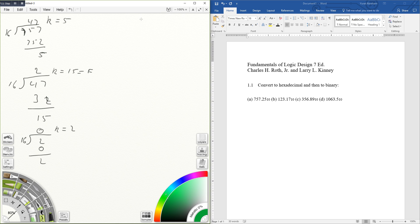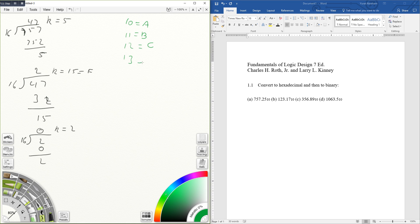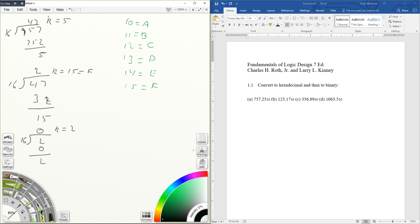Since in hex, whenever it has any numbers of 10 or more, it becomes the letters. Ten equals A, 11 equals B, 12 equals C, 13 equals D, 14 equals E, and 15 equals F. So I'm going to now put this in order.